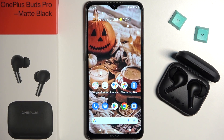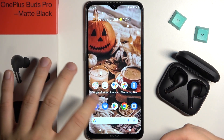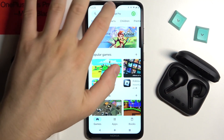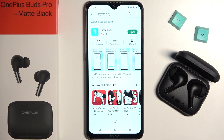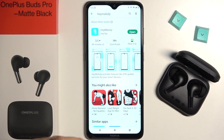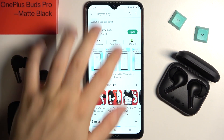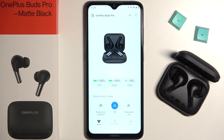So to open the advanced settings of these earbuds, you have to open and use the Hey Melody application. You can get it from the Play Store, App Store, or the Huawei Store. Just simply open your app store, type Hey Melody, install this application, open it, and pair your headset with this application.